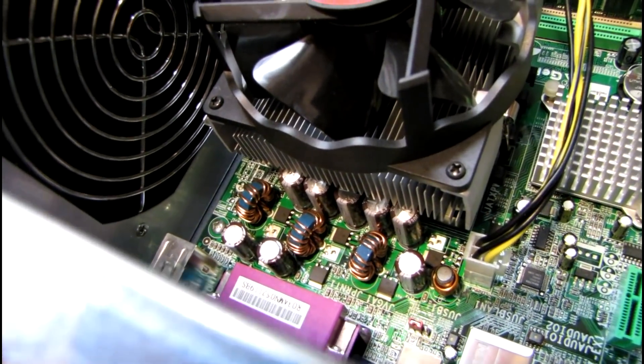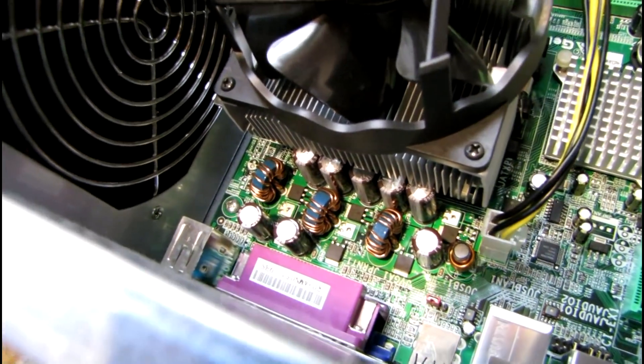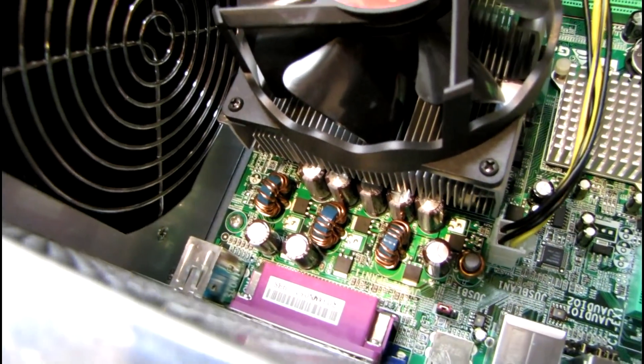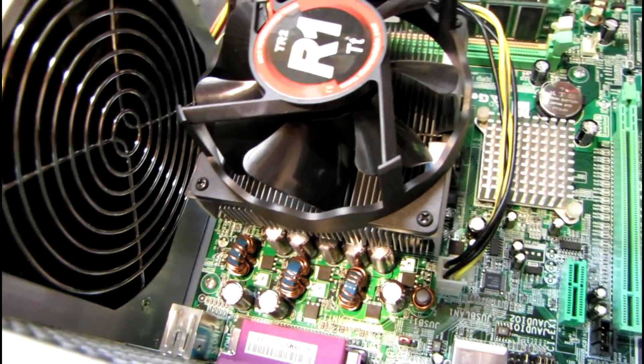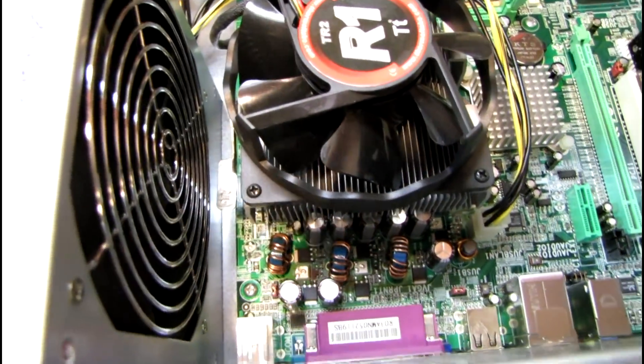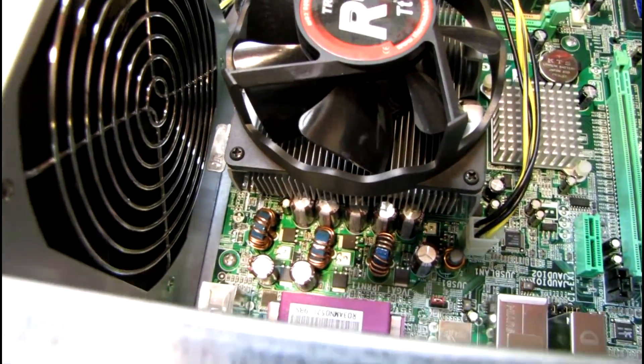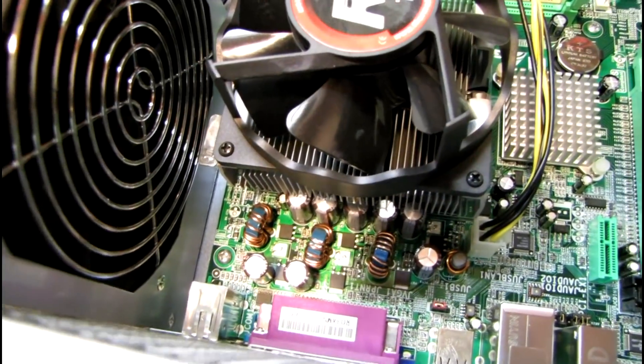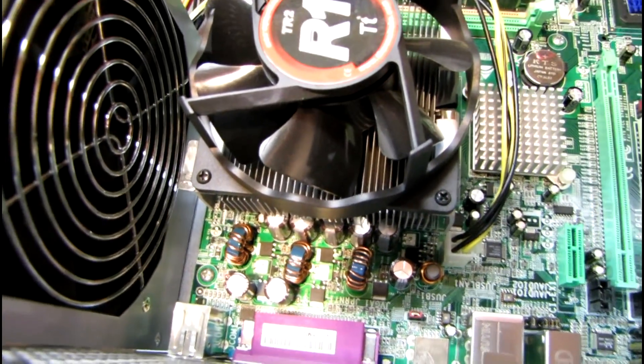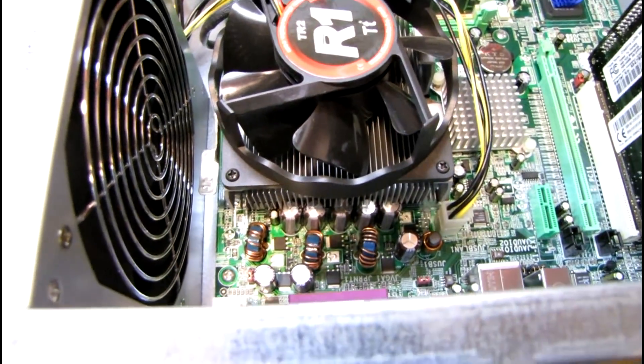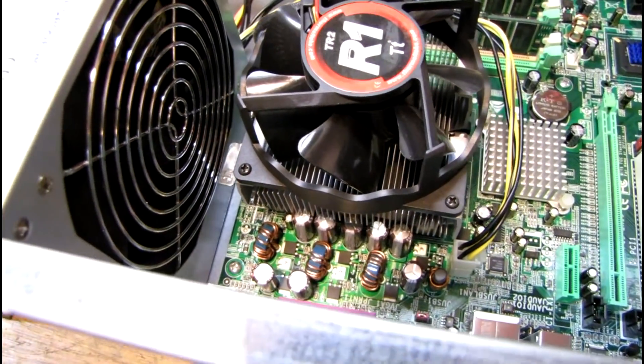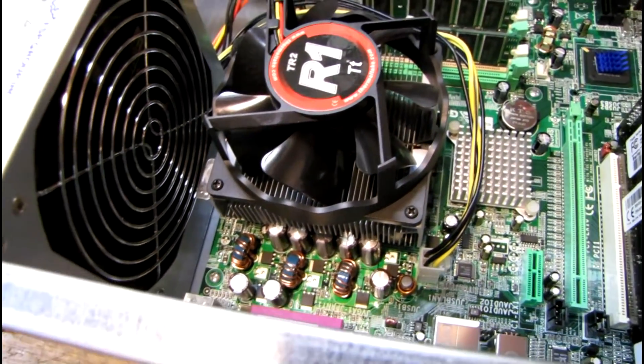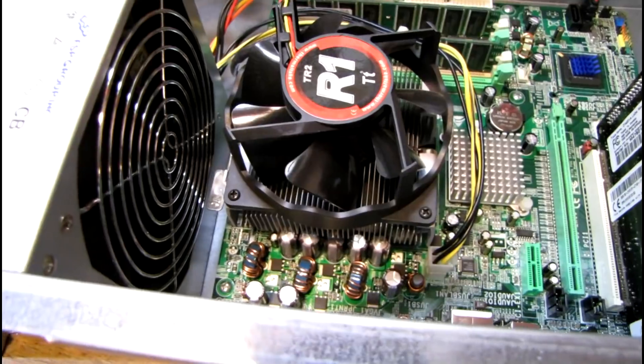If you look right down there by the CPU, there are several capacitors in that row that are bulging and leaking out the top. These are United Chemicon KZG series capacitors which were known defective for a period of time. Otherwise United Chemicon is a good reputable company - in fact I still use them in a lot of my new repairs, especially the KY series, the KZE series, and the KMG series.